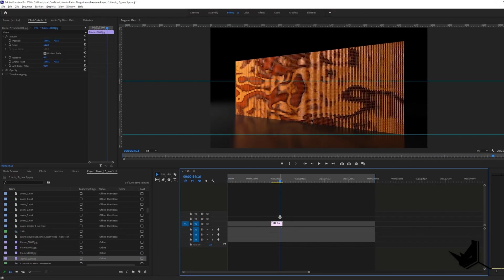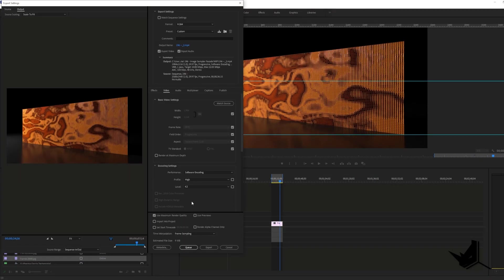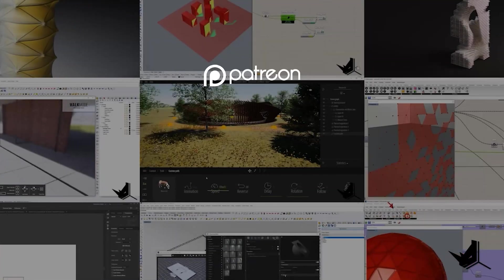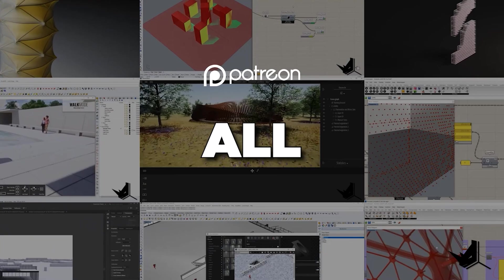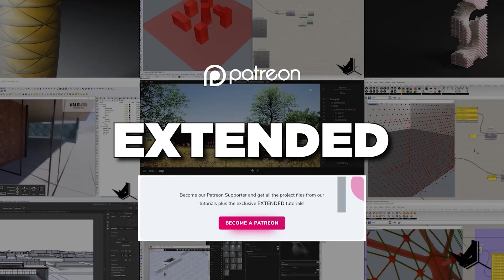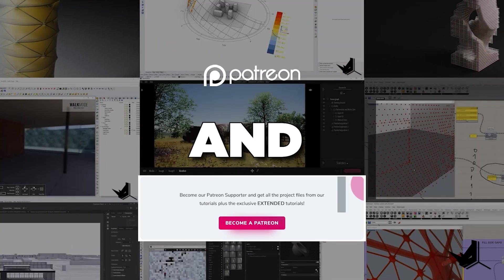And on top of that we are going to teach you a simple trick how to create animation from rendered frames in Premiere Pro. This you can watch on our Patreon page and support our work at the same time. With that you will also get access to all extended tutorials and project files.